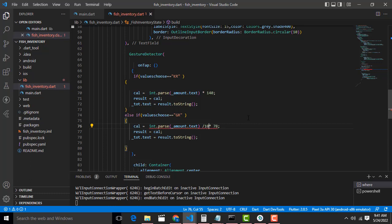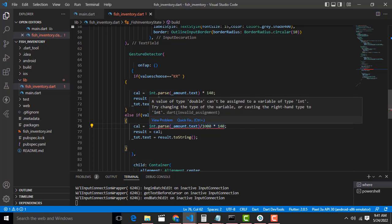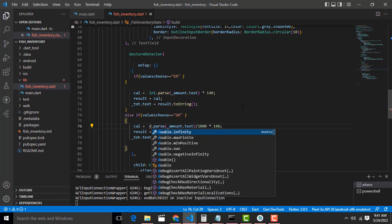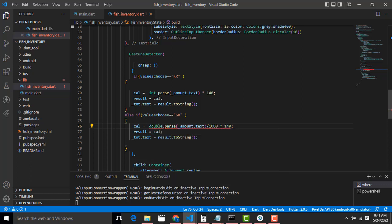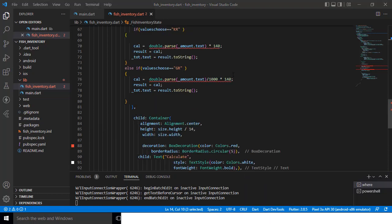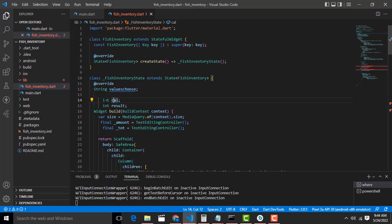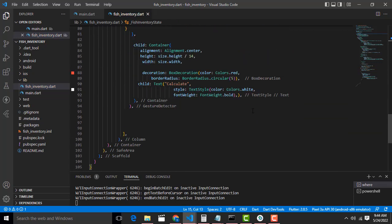For 1 gram equals 1/1000 kilogram, so we have to calculate like this: amount divided by 1000. There is a problem — a double being assigned as int. We have to make it as double. Here also we have to make it as double, because we are getting a decimal point value — that is why the error occurs. Now it is okay.